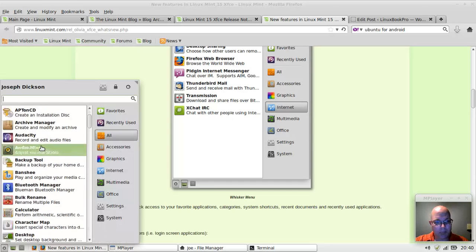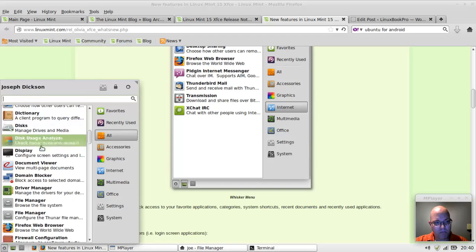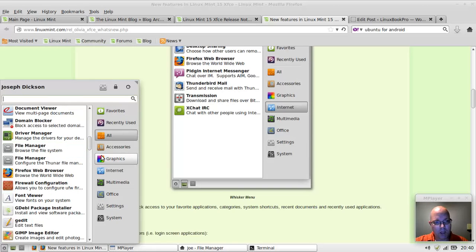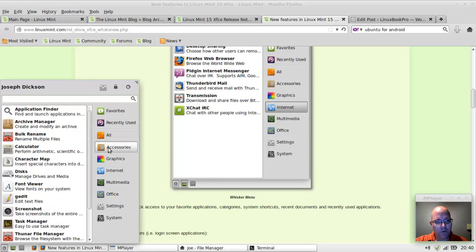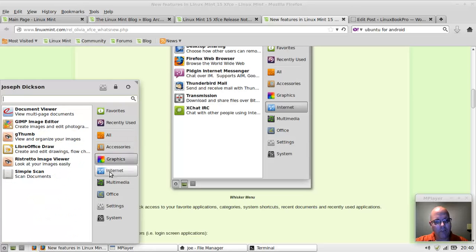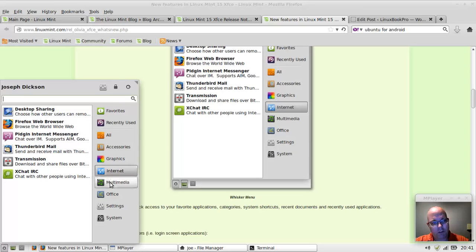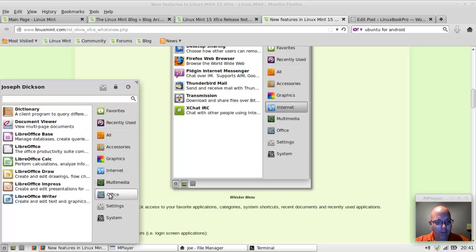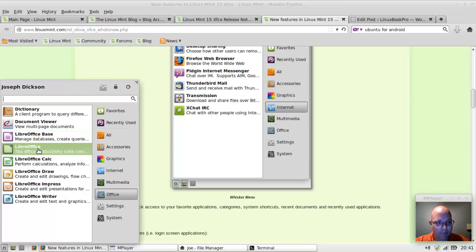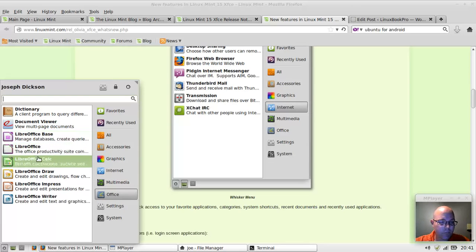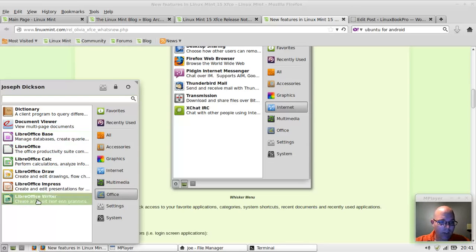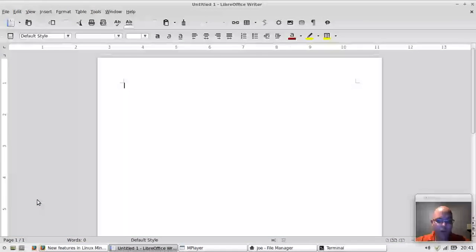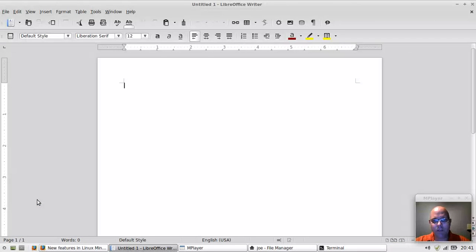You can go through and look at the categories of every application and see what's available. I added Audacity in case I need to do some audio editing. One thing I noticed, which is really nice,